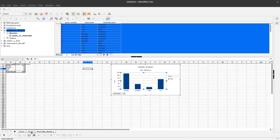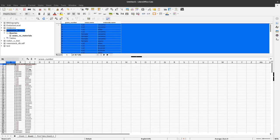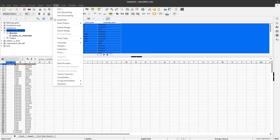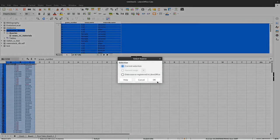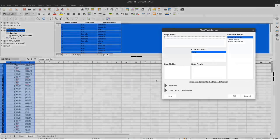So we make a new pivot table from our original data but this time we also include the material names here. So again, data create pivot table, current selection, that's fine.